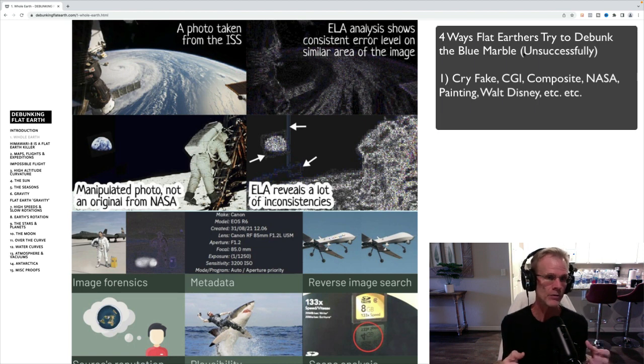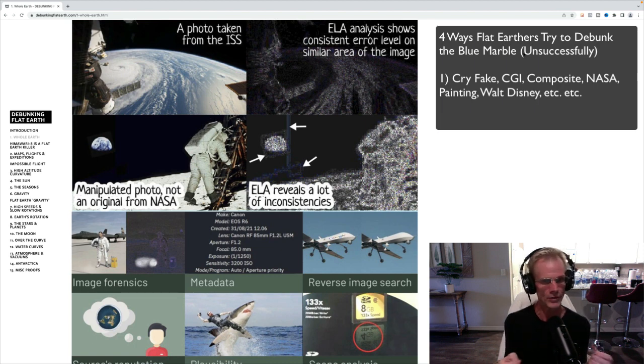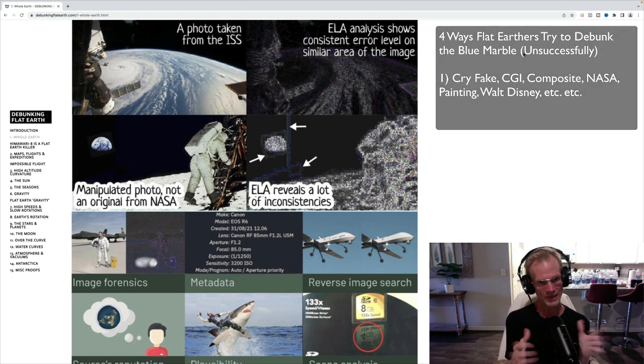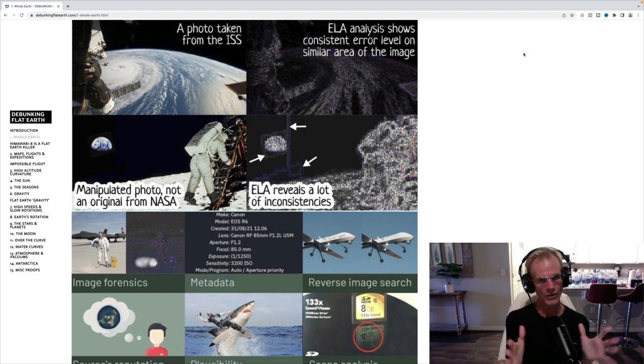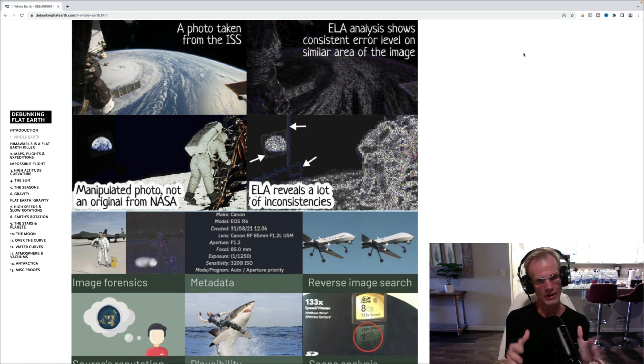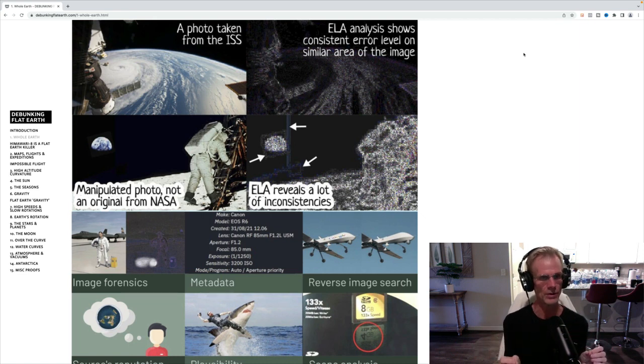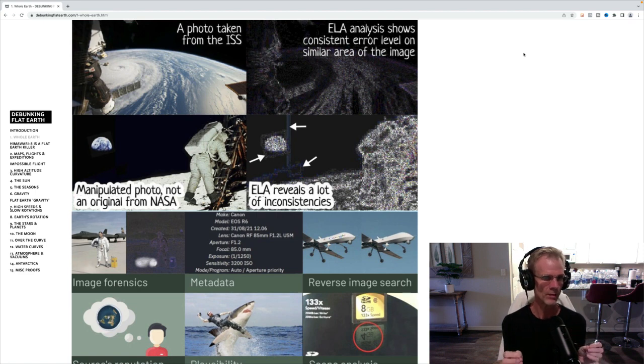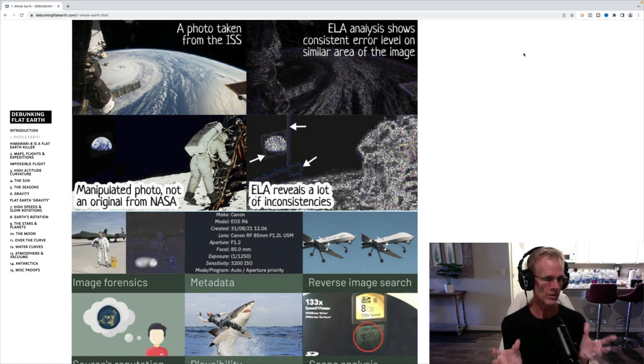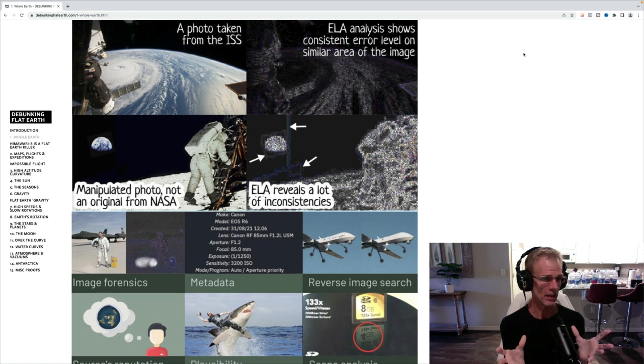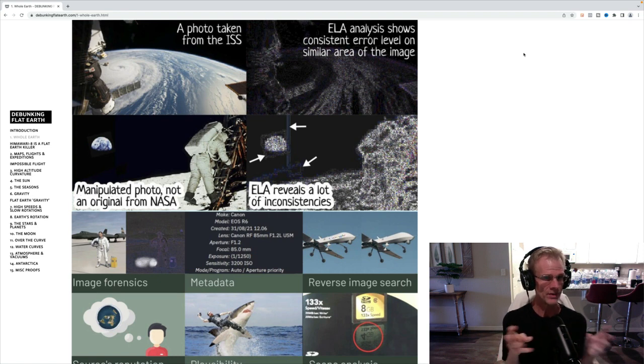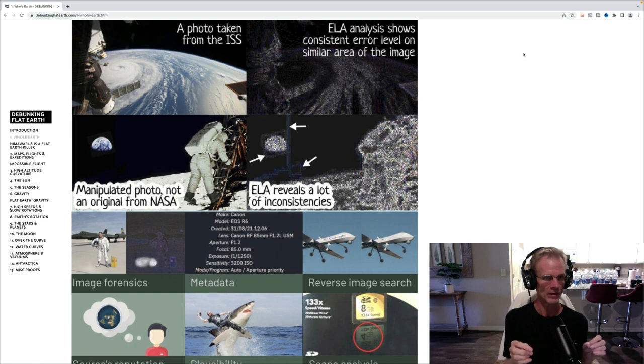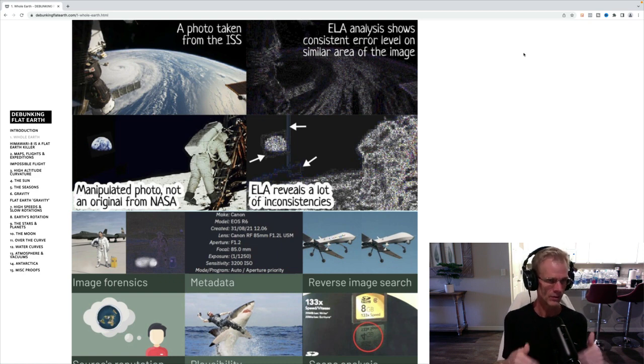And they claim to have used photoforensics.com or forensically. And I actually spent a whole day going through forensically, and I watched, I followed along with their tutorials, looking at this high resolution scan of blue marble and going through it. And of course, it's a digital scan. So you will see some little inconsistencies in the error level analysis.